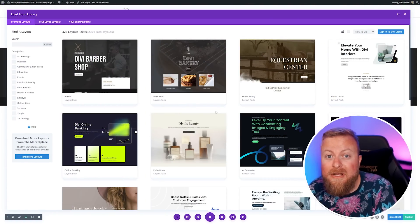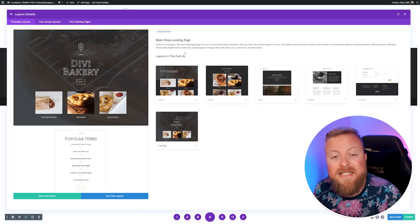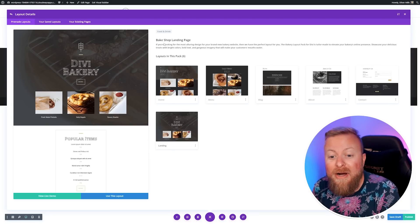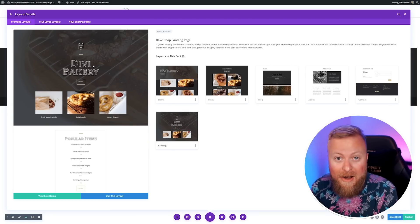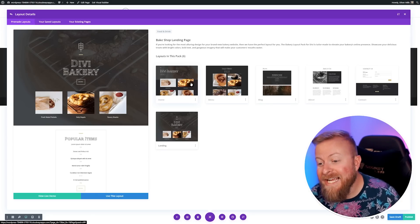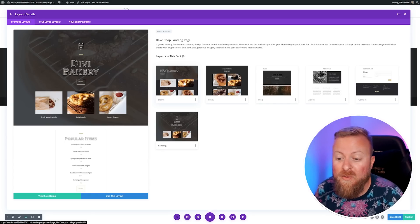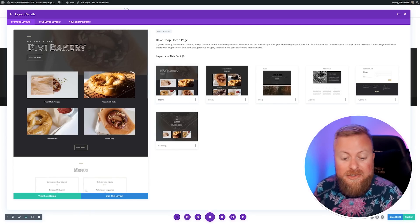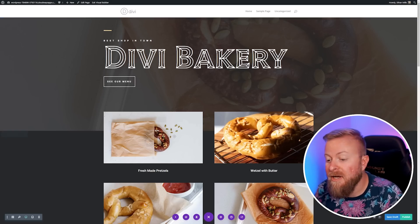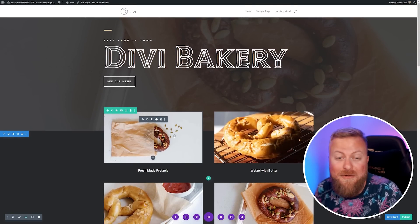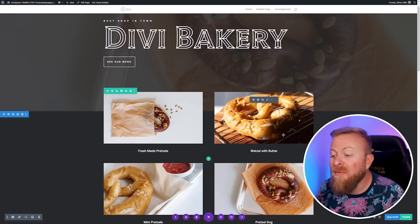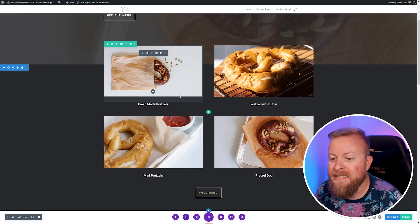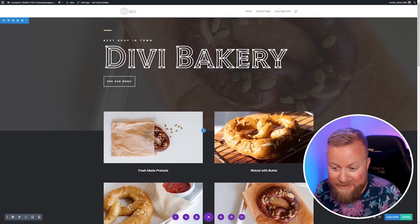I'm going to show you a simple example of how this works really quick. Let's say you absolutely love the way the Divi bake shop layout looks, but you don't run a bakery, you run a coffee shop. We'll use the power of Divi AI to quickly change this to match the branding of your site. Here you can see our bake shop layout, a gorgeous layout if you were running a bakery. We're going to use Divi AI's image creation abilities to make these related to coffee and not to pretzels.